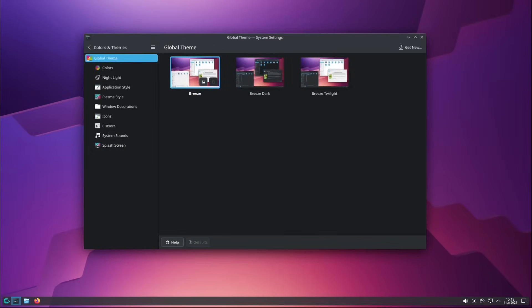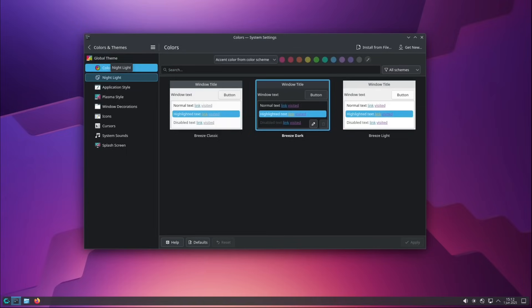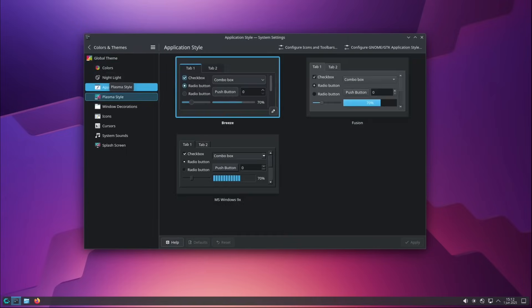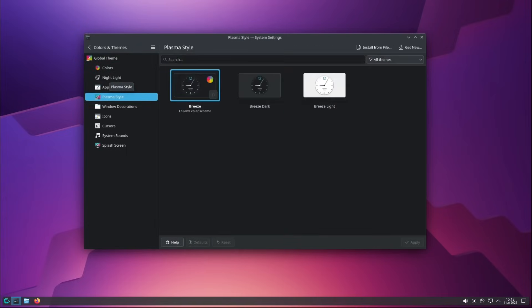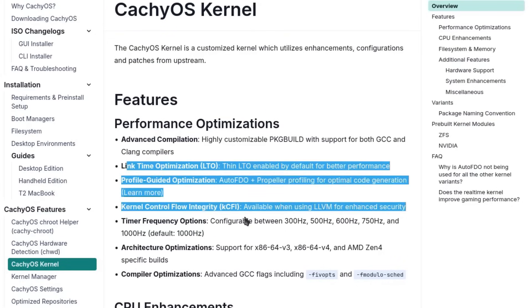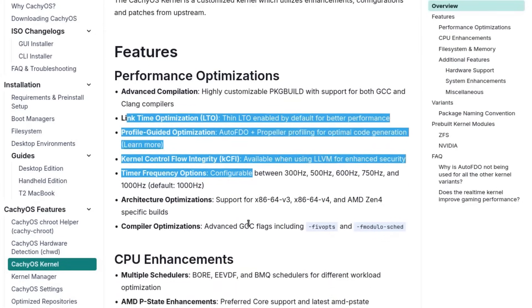But the real heart of the project is the kernel. Arch Linux, by default, provides you with a fairly standard kernel, updated frequently but without major customizations. CacheOS instead proposes an entire ecosystem of optimized kernels.